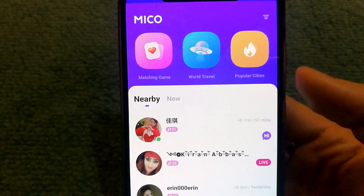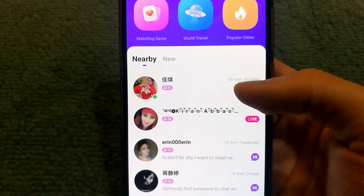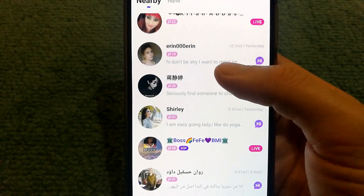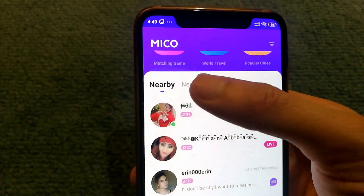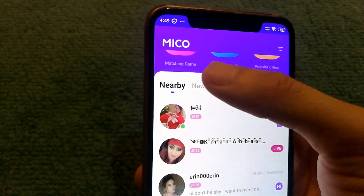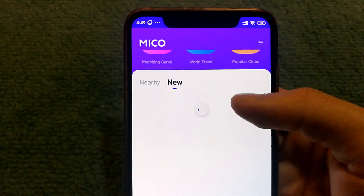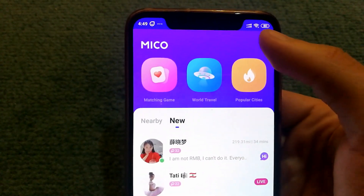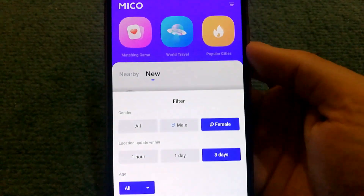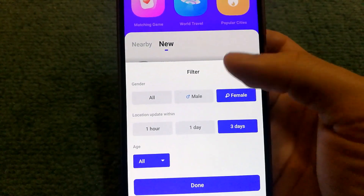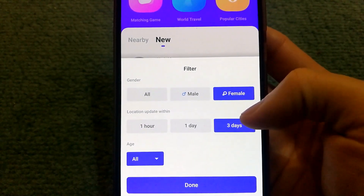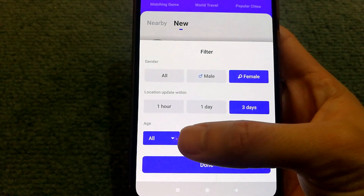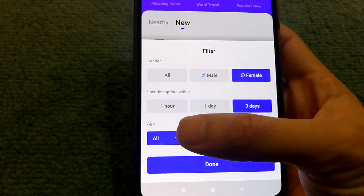Once you're logged into the service, on the home screen, you will be able to see people near you, and you can also see who are new members on the service. There is an option to filter the users by gender, location, update within days, and age as well.